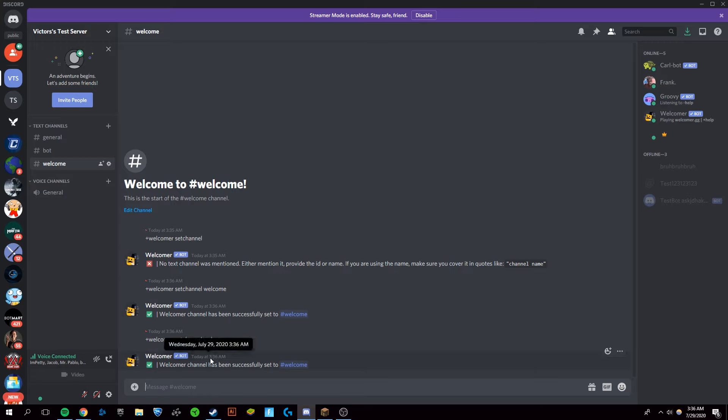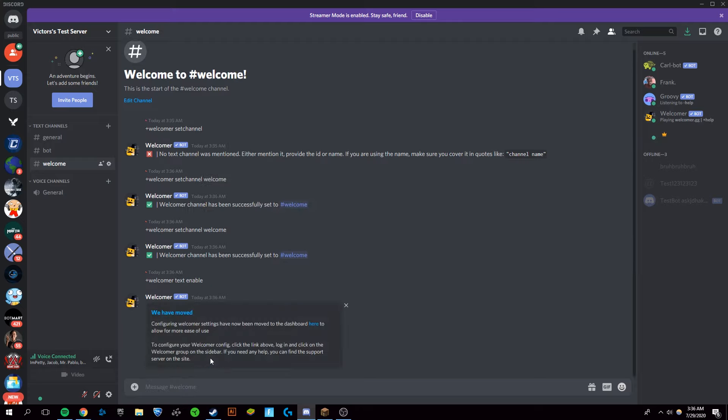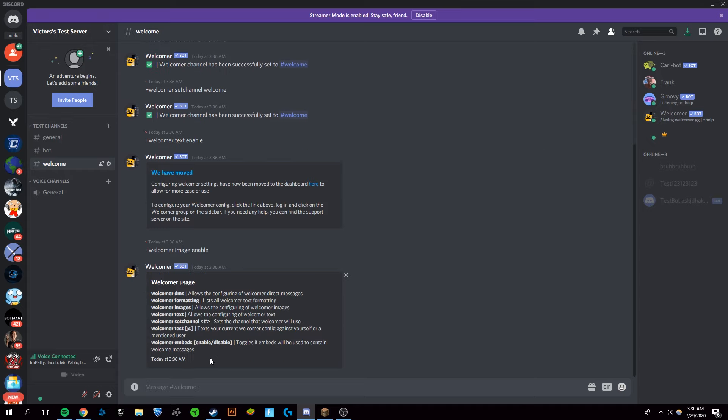Next you're going to want to do plus Welcomer text enable. Then you're going to want to type in plus Welcomer image enable. Next you want to type plus Welcomer DM enable.